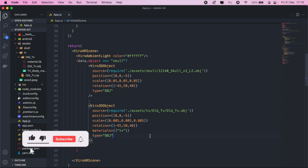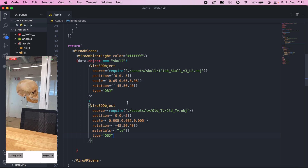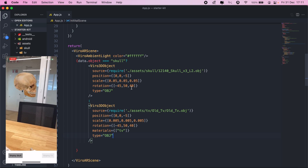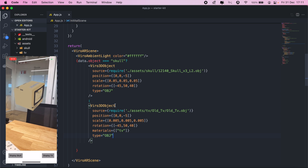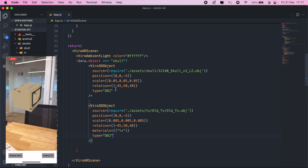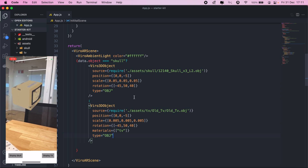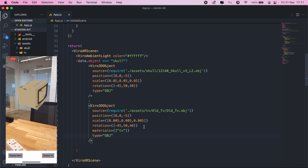Hi, welcome to another video of the React Native AR series. In today's video I wanted to go over some useful functions that we can add to our 3D objects. Right now we can only switch between the TV and the skull, and the position and rotation of each object is fixed. I wanted to add functionality where we can resize our objects using hand gestures and also rotate the objects using hand gestures.